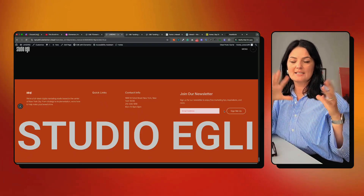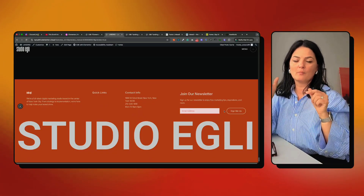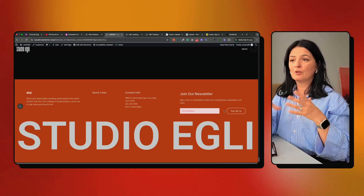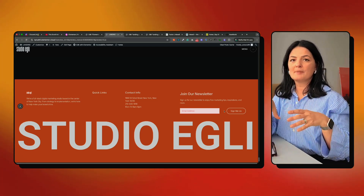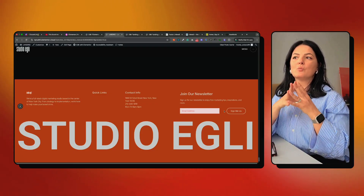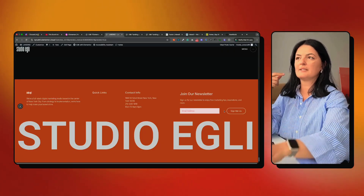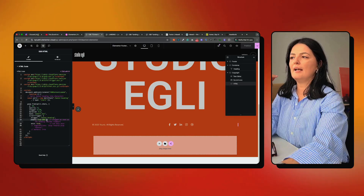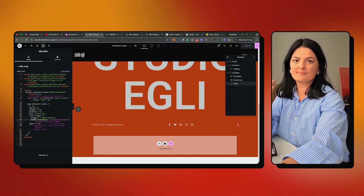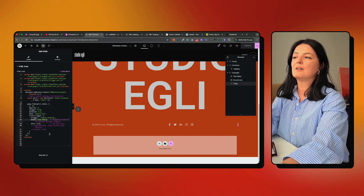The code will be in the description below — you can use it separately on any website you want. Keep in mind this has been optimized to work at the bottom of the page. If you don't know how to code, you can ask ChatGPT — be very precise in your prompt about what you want to achieve. You can also mention where you want the animation to start and end, like in the middle of the page.